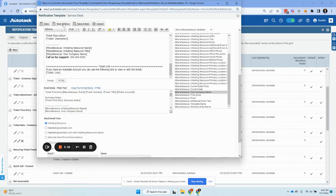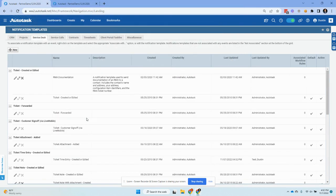And again, you would want to do this for every outbound notification template where a person may be initiating that change. It does not make sense to put this into all. Again, it doesn't make sense generally for created or edited, because a lot of times people have those connected to workflow rules for when new emails come in via the portal or via an email.